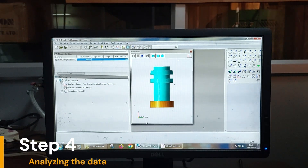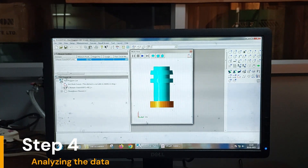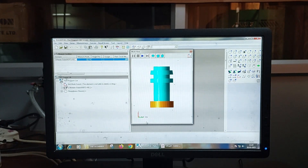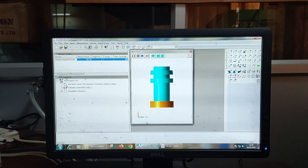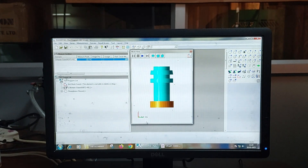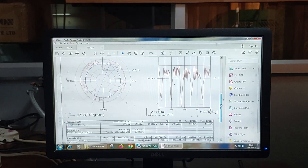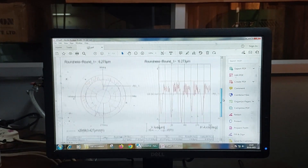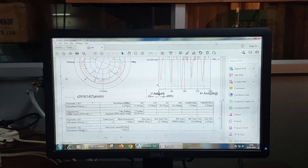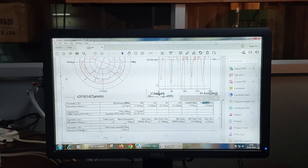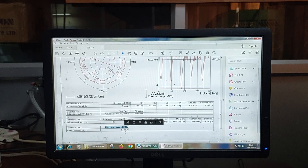The fourth step is Analyzing the data. After the measurement process is complete, the data collected by the instrument needs to be analyzed to determine the roundness of the specimen. The Mitutoyo RS1600 software can perform this analysis automatically and generates a report that includes measurements such as RONT, RONP, RONV, mean roundness, and root mean square roundness.